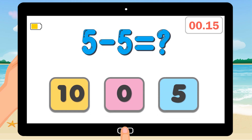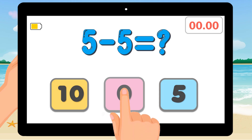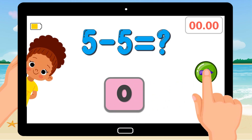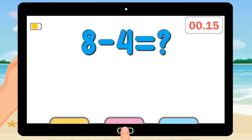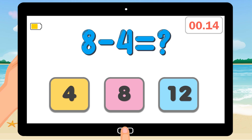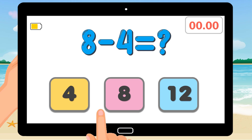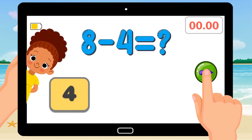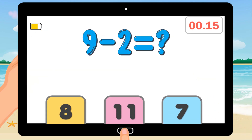5 minus 5 equals. 8 minus 4 equals. Correct answer is 4. 9 minus 2 equals.